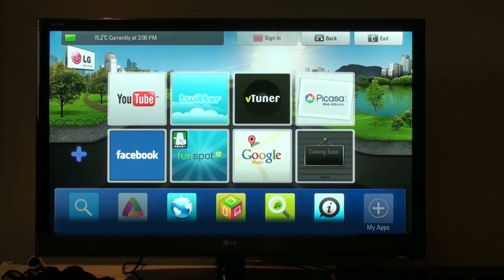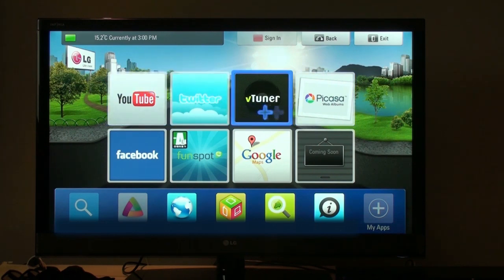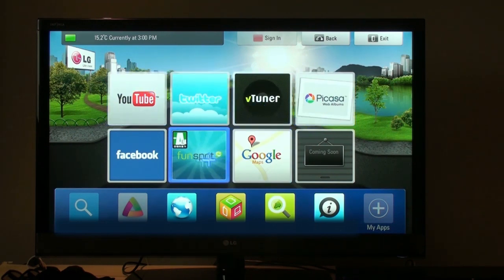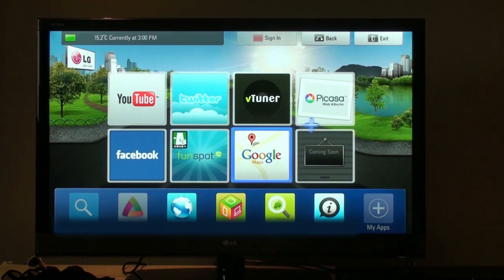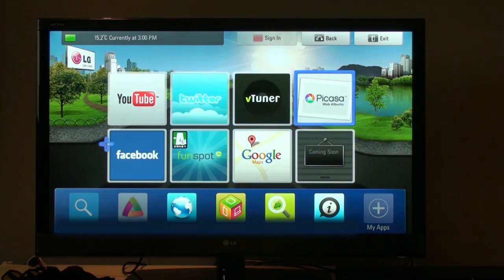There's YouTube, Twitter, VTuner, Picasa, Google Maps, Funspot, Facebooks, and a lot more that are included with every new firmware update. I don't use any of these, but I use Facebook a lot. So let's click on that.